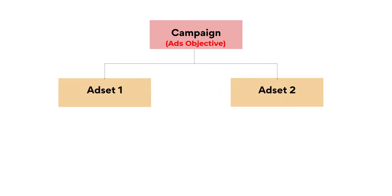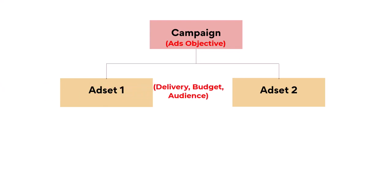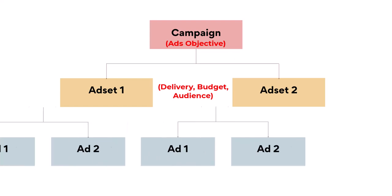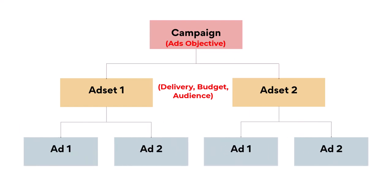Any Facebook ad starts with something called a campaign. A campaign is the structure that holds everything together. This is where you determine the goal of running ads on Facebook. Under the campaign comes ad set, where you choose your ad delivery, budget, and audience. You can have one ad set or many ad sets under the same campaign. Then we move to ads, which come under ad sets. Each ad set should have at least one ad.